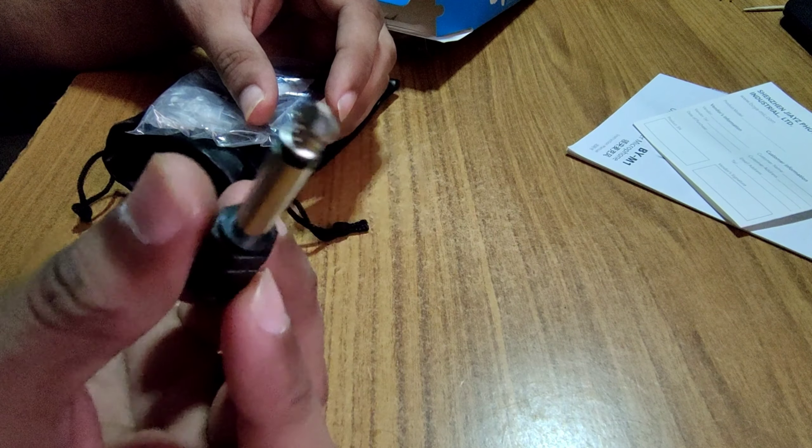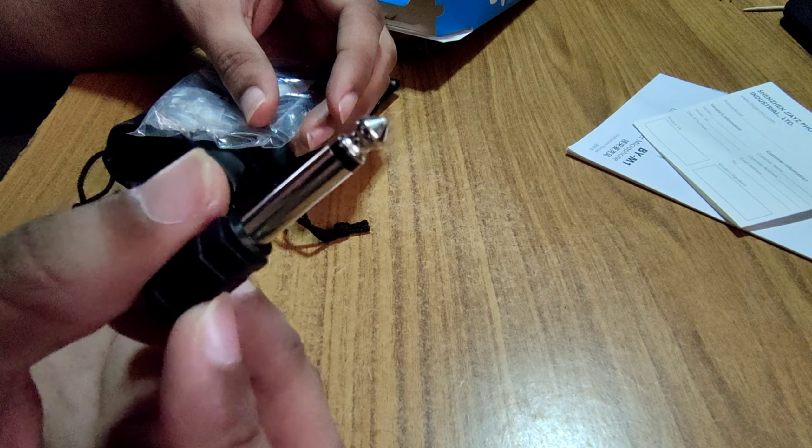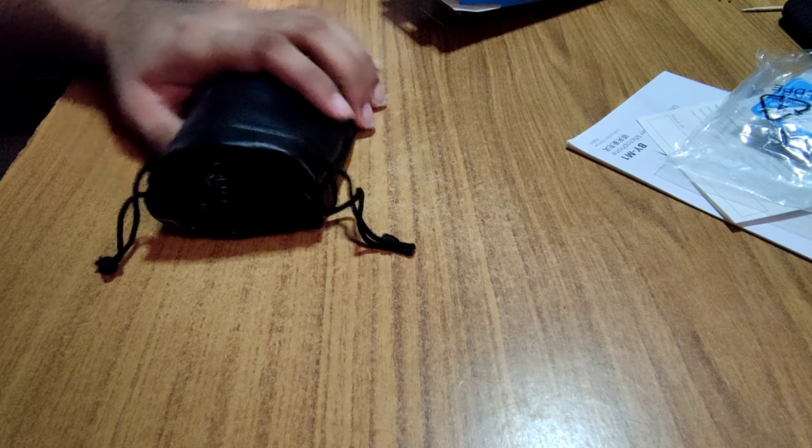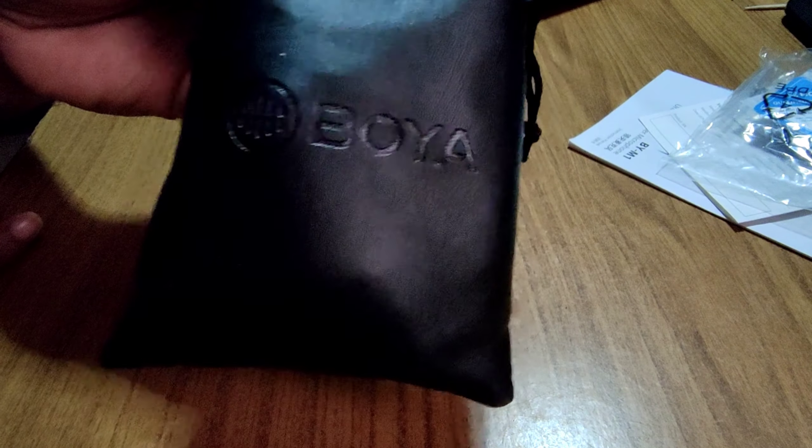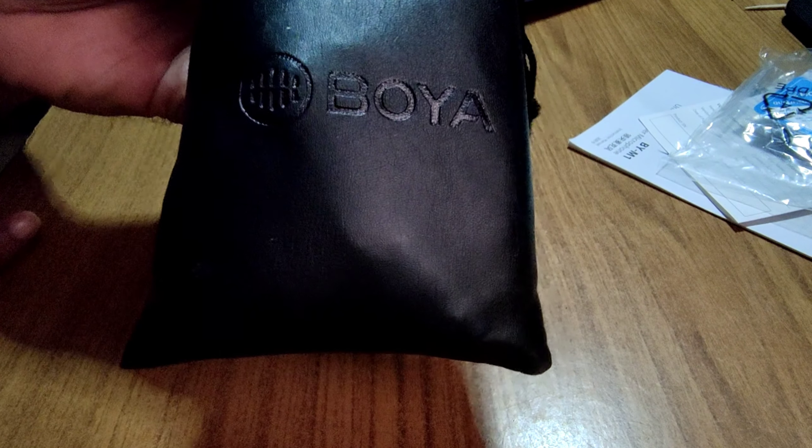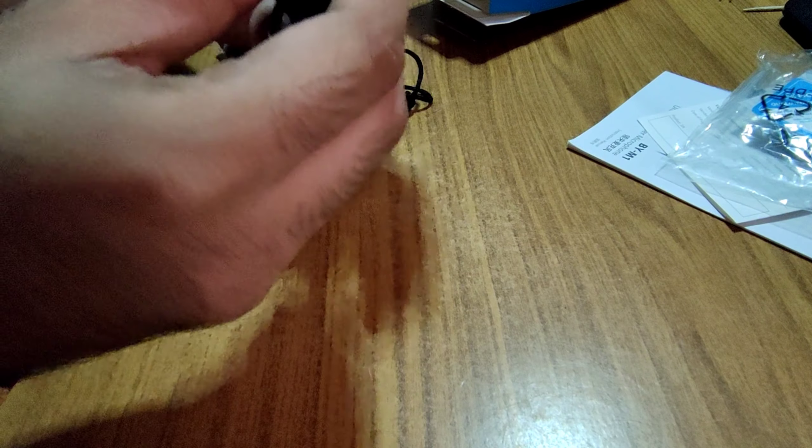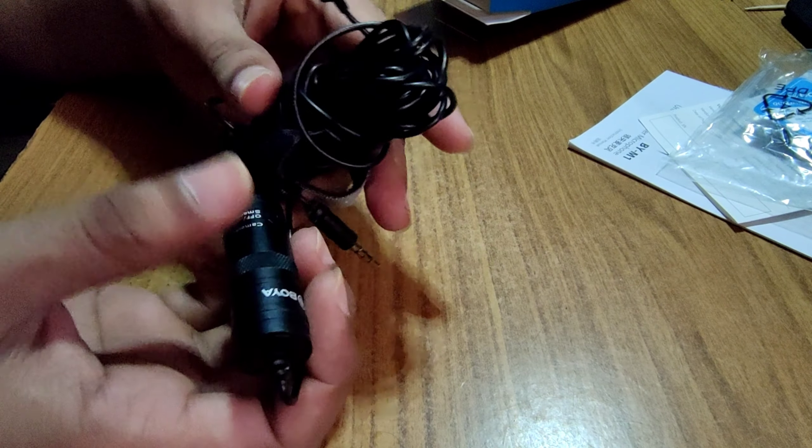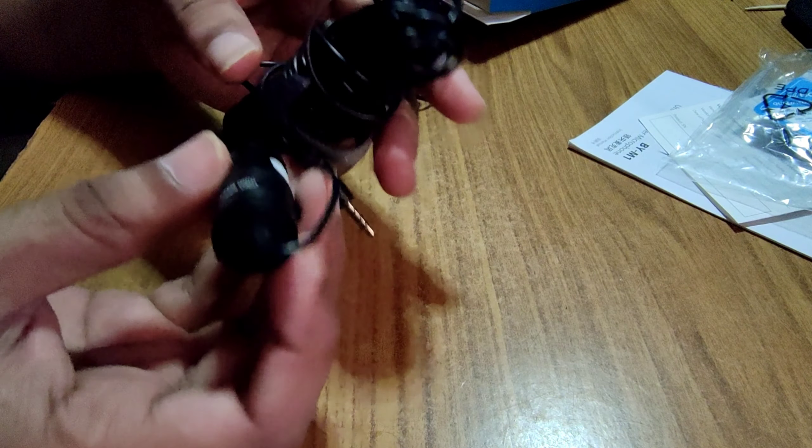This is an attachment, this is an extender which you can attach with your 3.5mm jack which is nice. And you can see it is a very nice premium quality. Here we have a pouch. This is Boya. Let's take it, let's remove our wire. You can see 20 feet wire here.